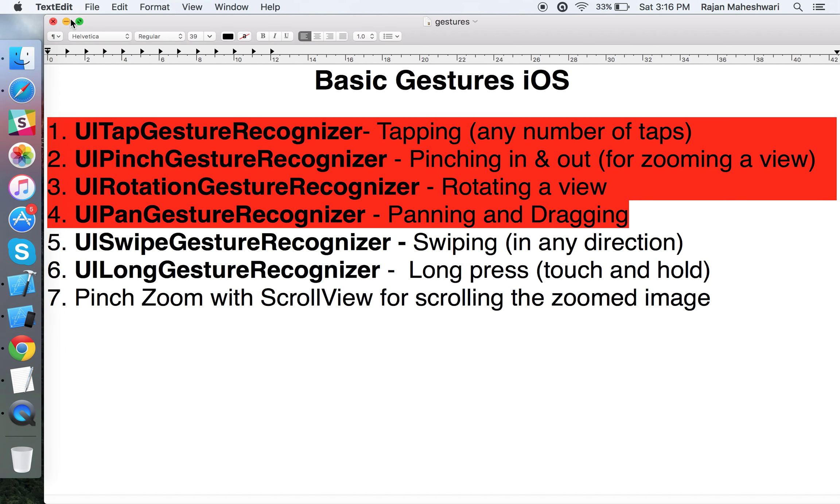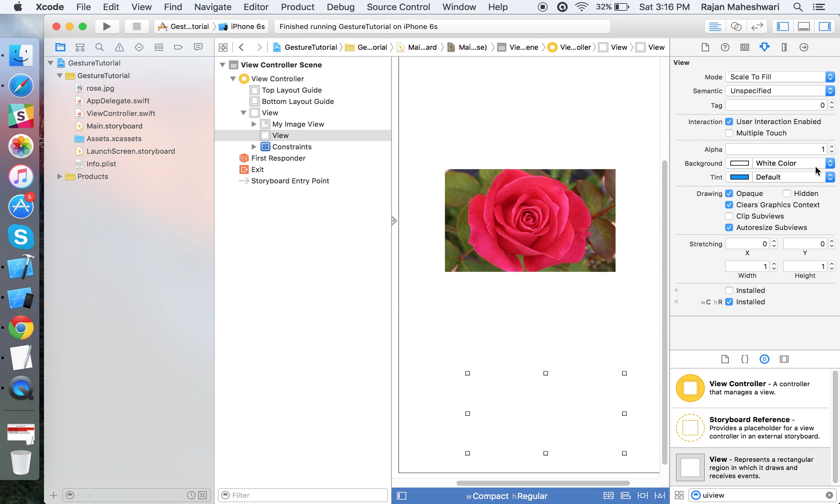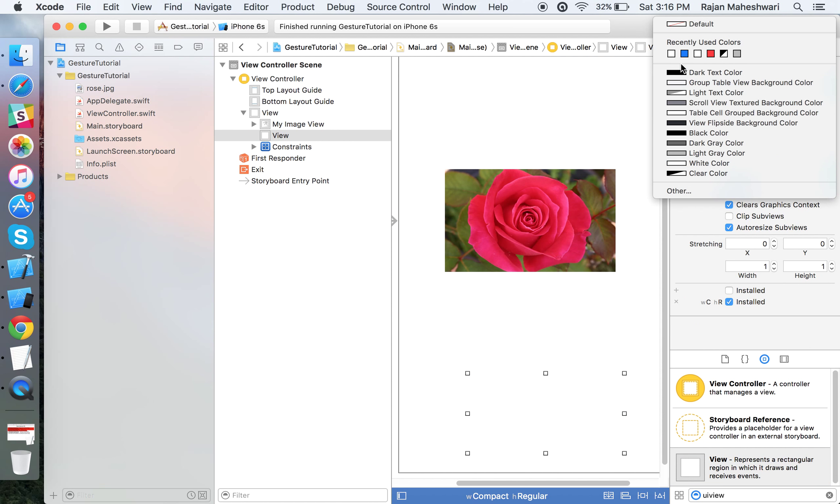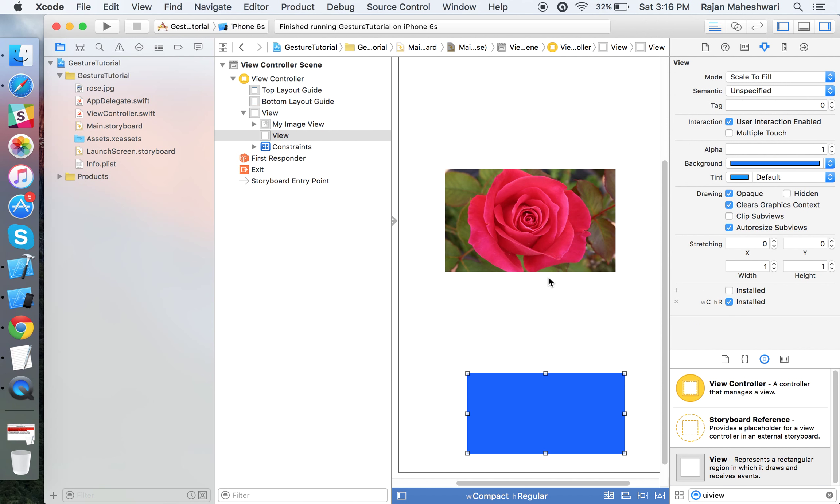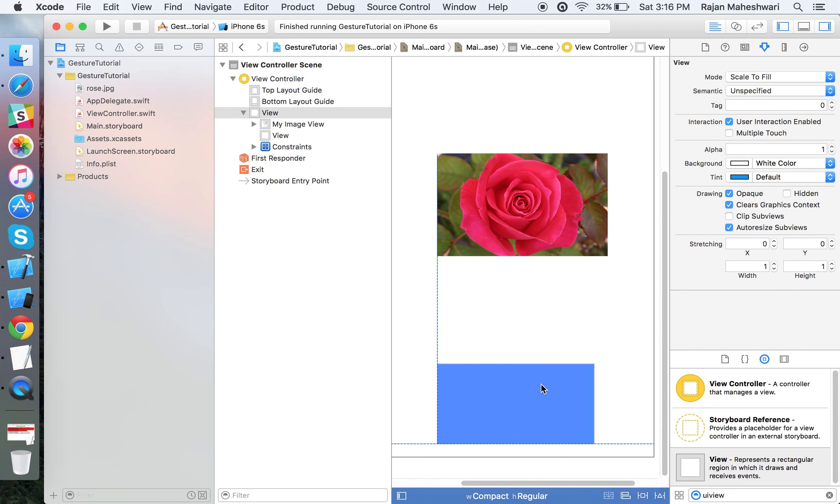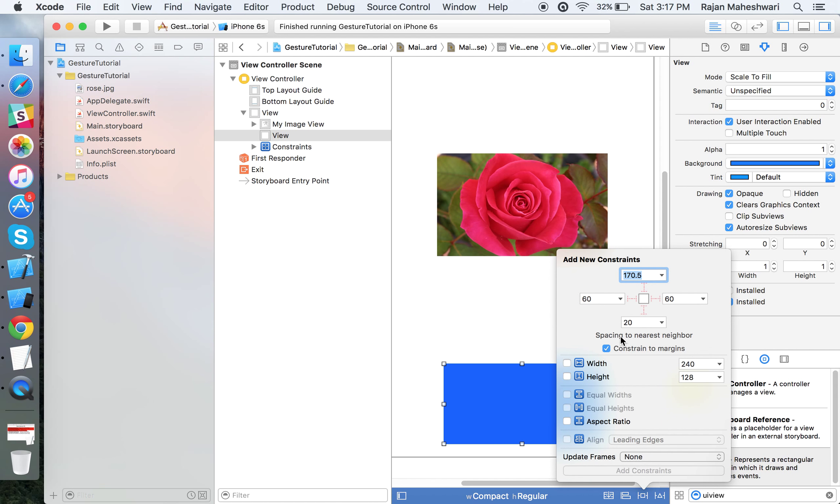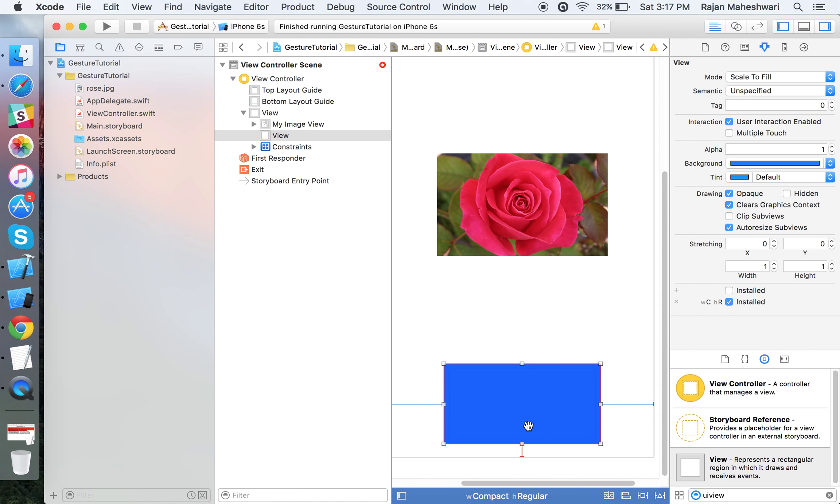Let's start with the swipe gesture. For the swipe gesture I'll take a UIView at the bottom and let's give it a color as blue. Let's fix that, give it the height and width constraints.